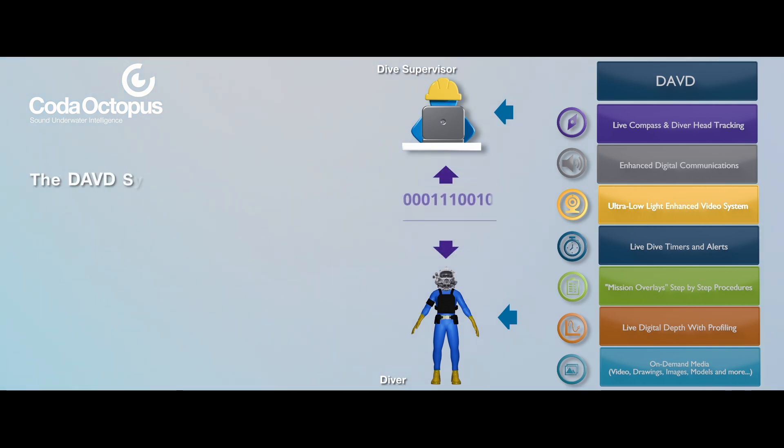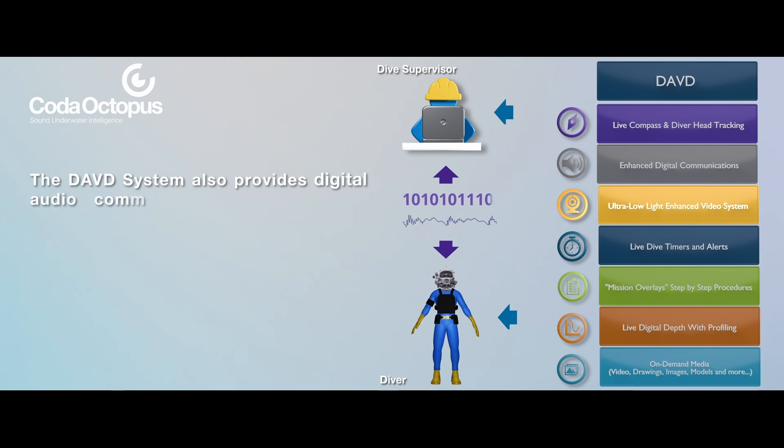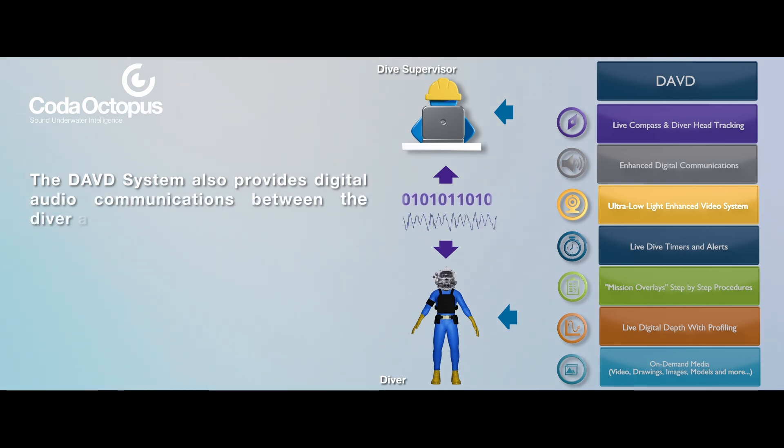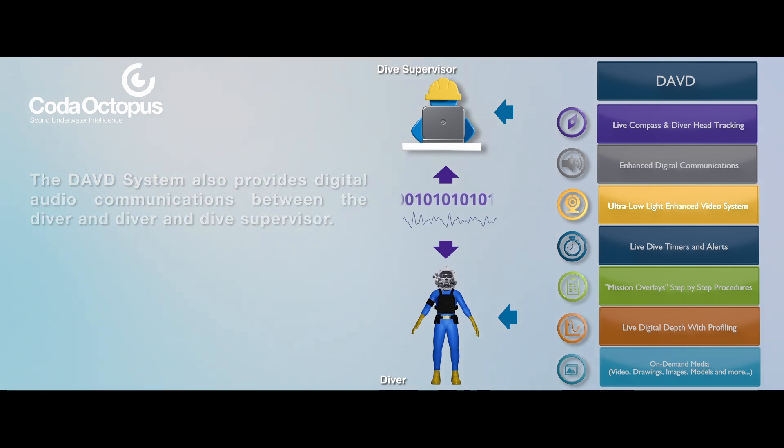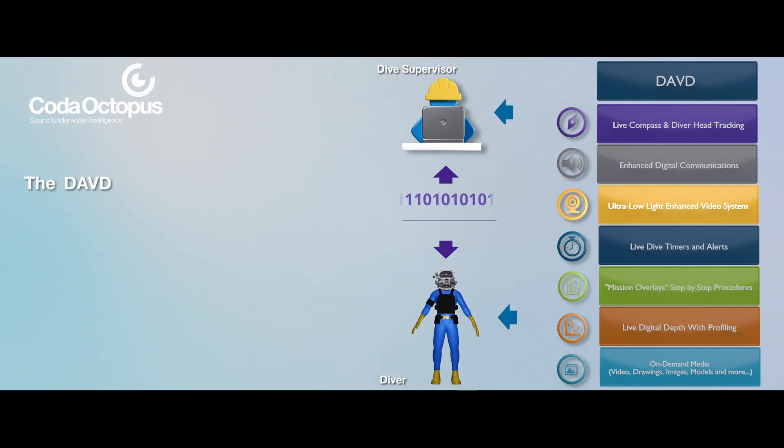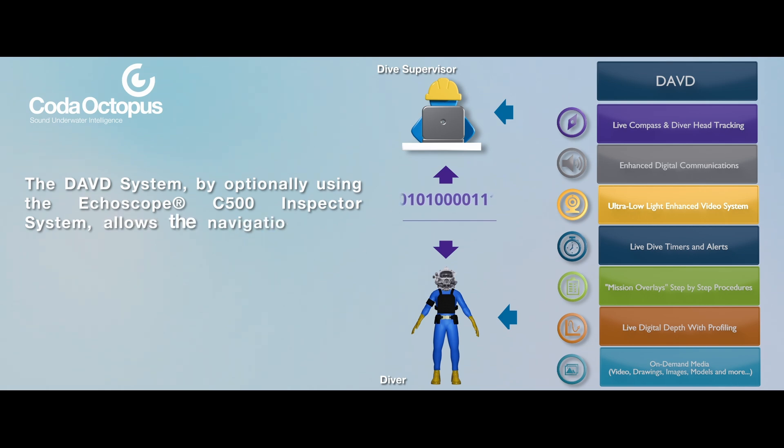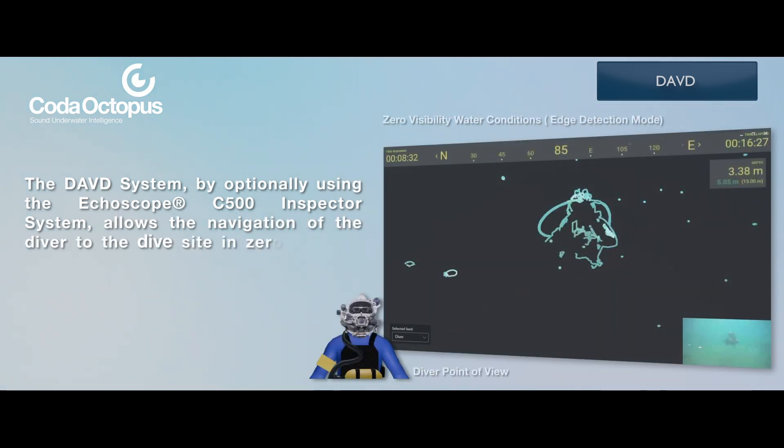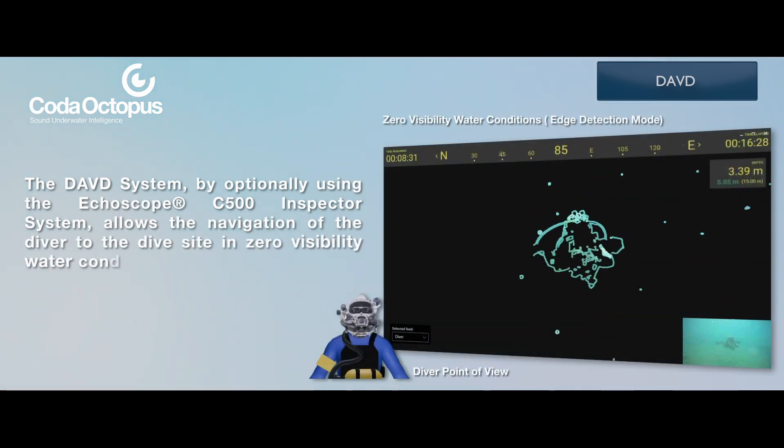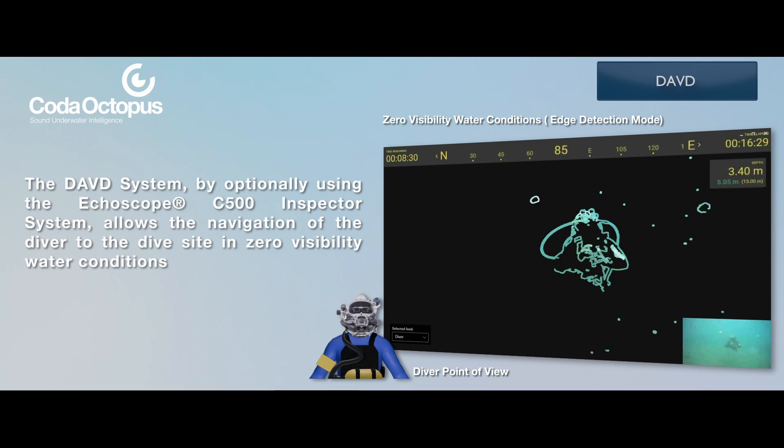The DAVD system also provides digital audio communications between the diver and dive supervisor. The DAVD system, by optionally using the Echoscope C500 inspector system, allows the navigation of the diver to the dive site in zero visibility water conditions.